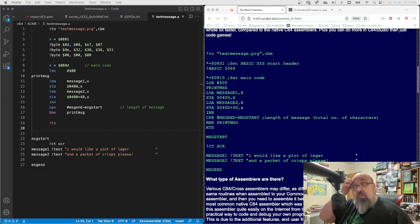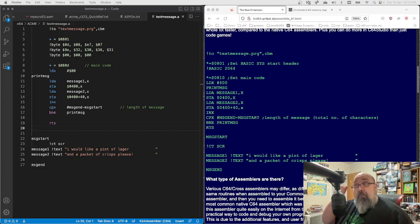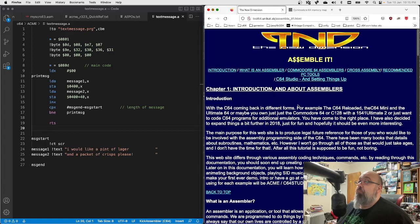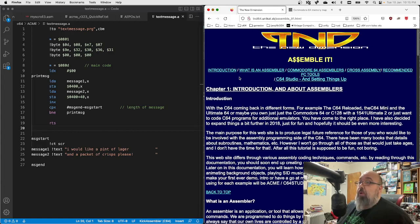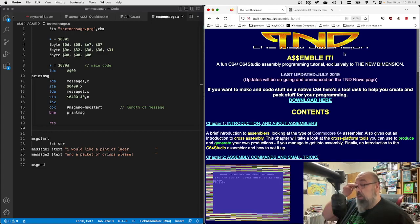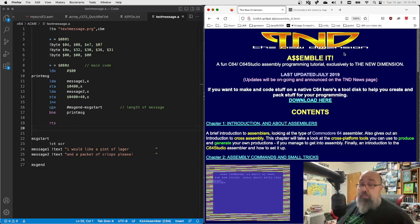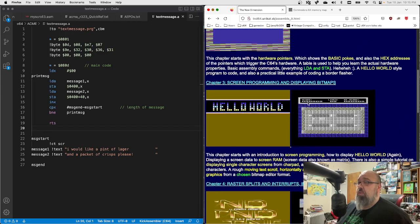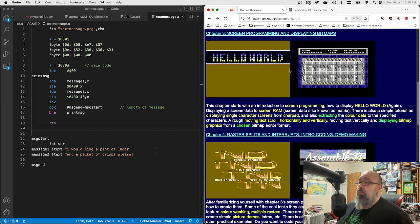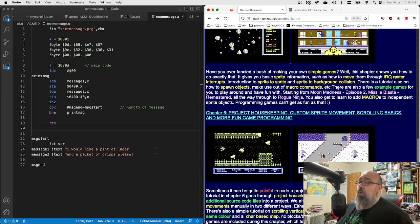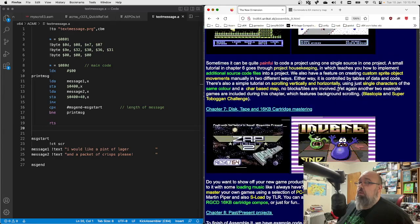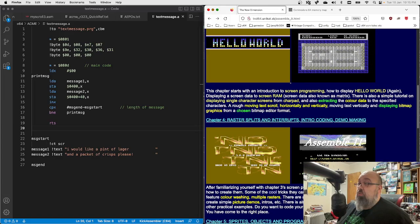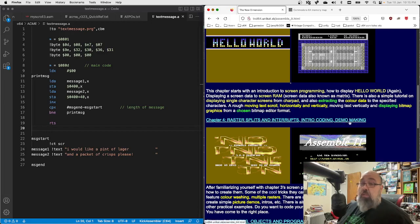As part of my perpetual research, I found a pretty big tutorial here by New Dimension. This is a guy called Richard Bayliss who's written this, and it goes quite in depth to the point of making games, but there is demo coding stuff in here as well, intro coding, demo making.